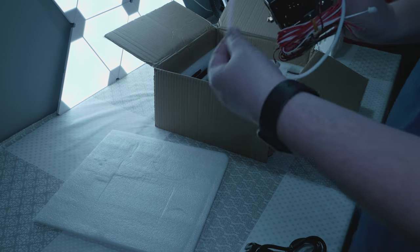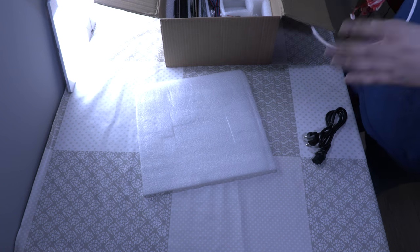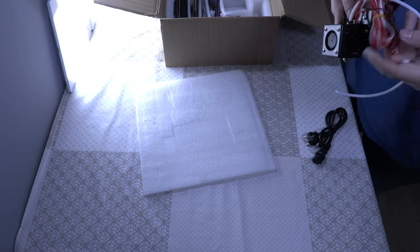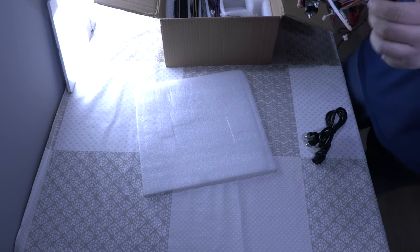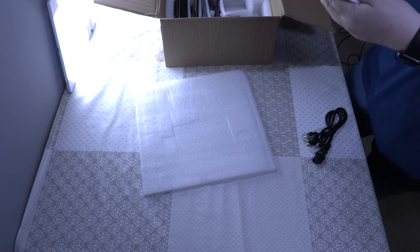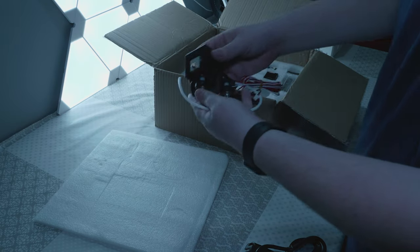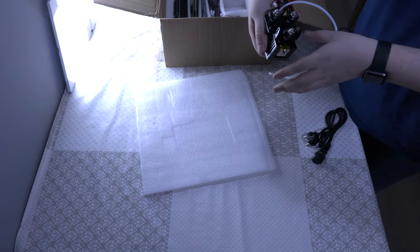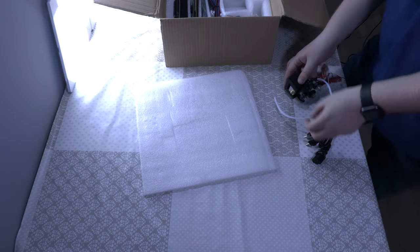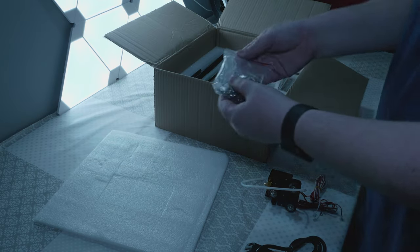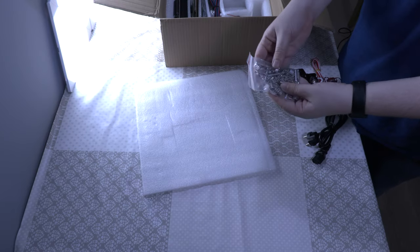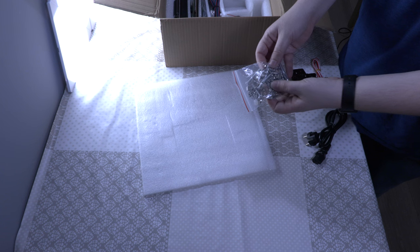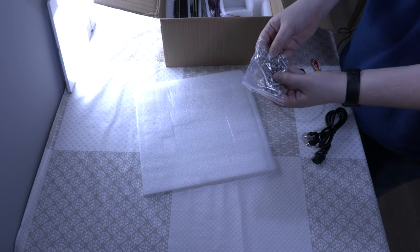We have the extruder with bowden tube attached already and some cabling, and it looks really nice. We have all kinds of screws. No idea if this is complete or not.